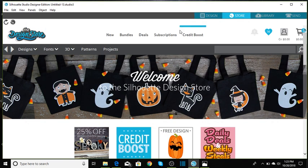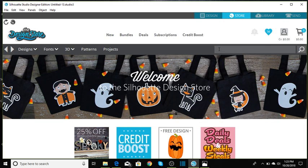So head on over to the design store and let's pick up what you need. We're going to put in 35839. That is the first design that we'll need.